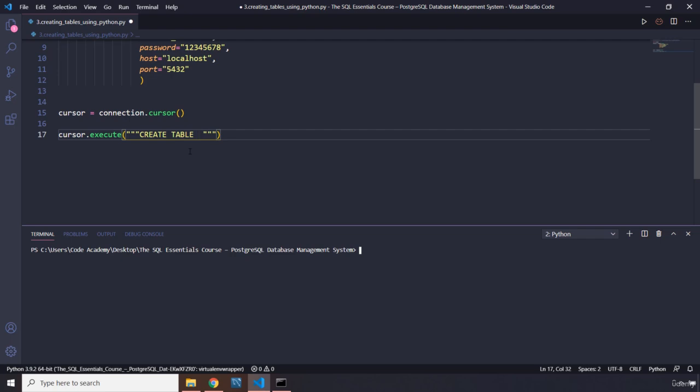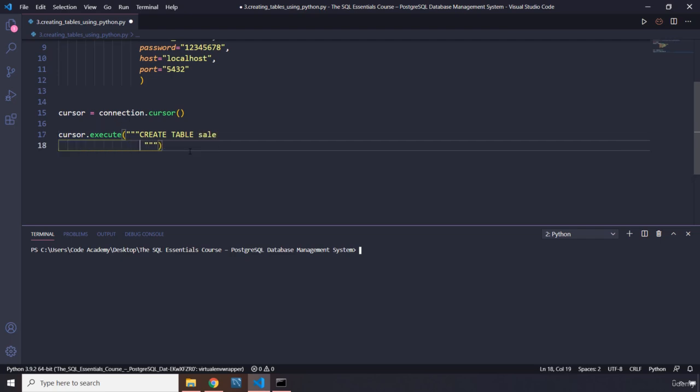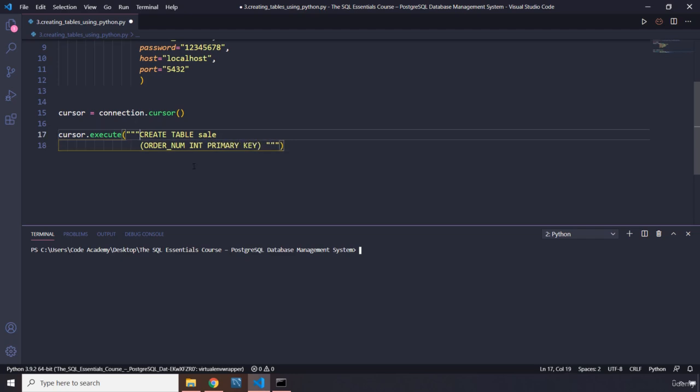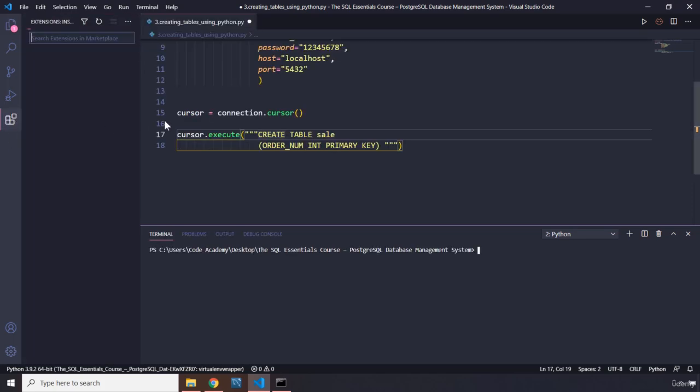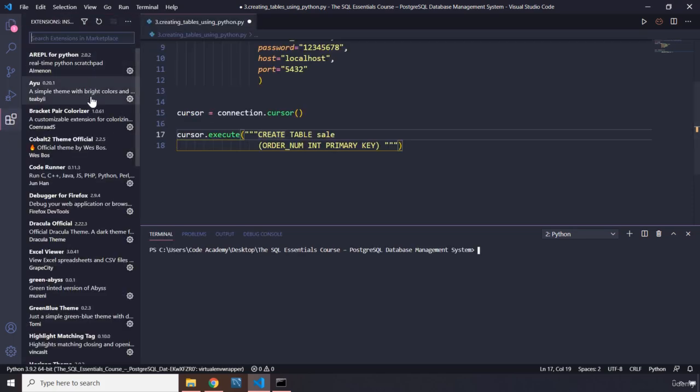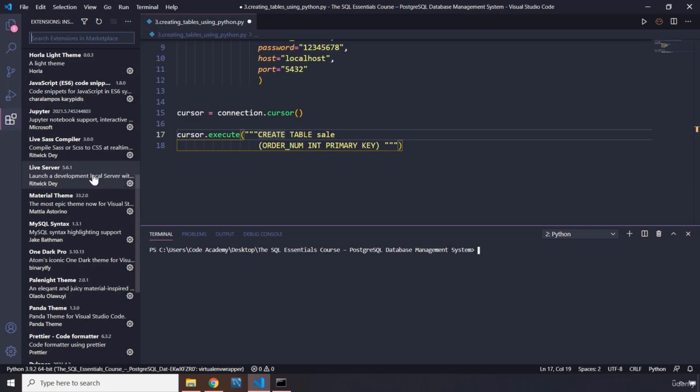I'm going to call it sale, and it's going to ask from us we need to pass in the columns. So I'm going to say the first column is order_num. The type is going to be integer and also primary key.